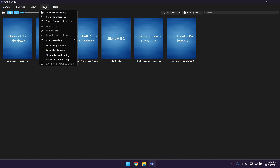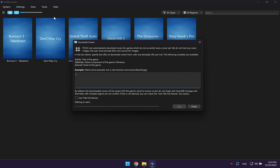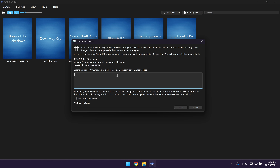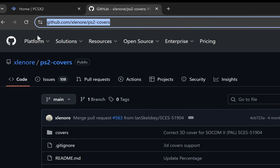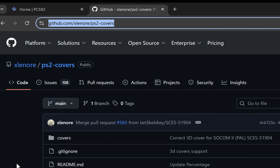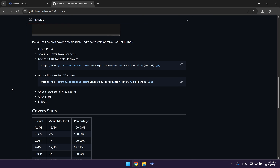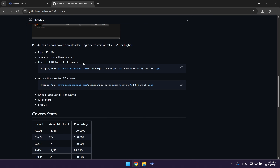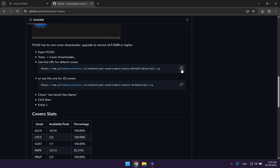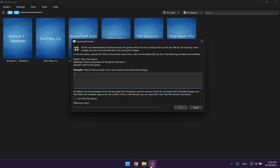At the top, you just want to click on tools and then go to cover downloader. They're going to ask you to input a link. Click on the second link in the description and it's going to take you to a GitHub link. When you're on here, scroll down all the way until you see two URLs. The first URL is for default covers and the second URL is for 3D covers. Either will work, but I'm going to choose the first URL. Click the copy icon, then head back to the emulator, right click, click on paste, and then click on start.